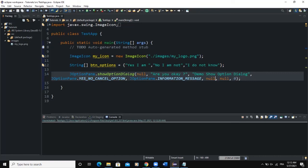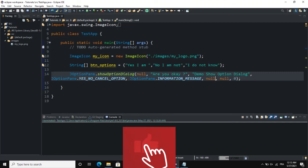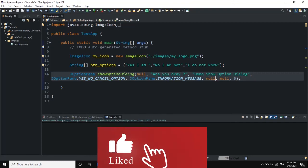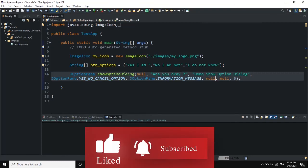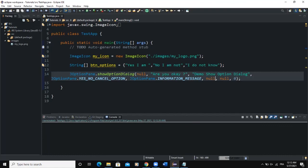This is what I wanted to show you concerning the show option dialog box. I really hope this video was informative. Please don't forget to like, share, and comment if you have any questions, and subscribe to this channel for more videos like this one. Let's meet in the next video.